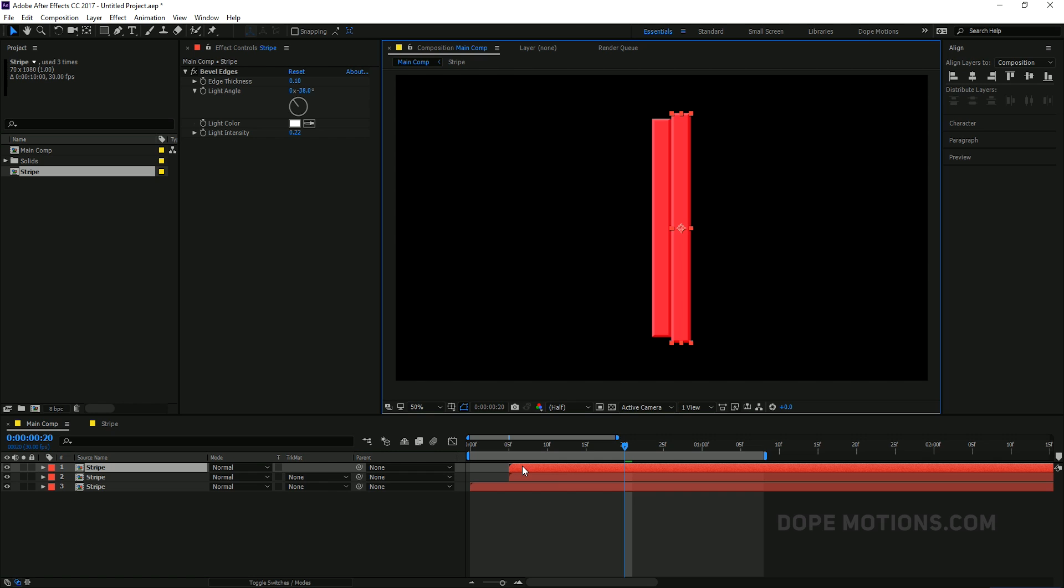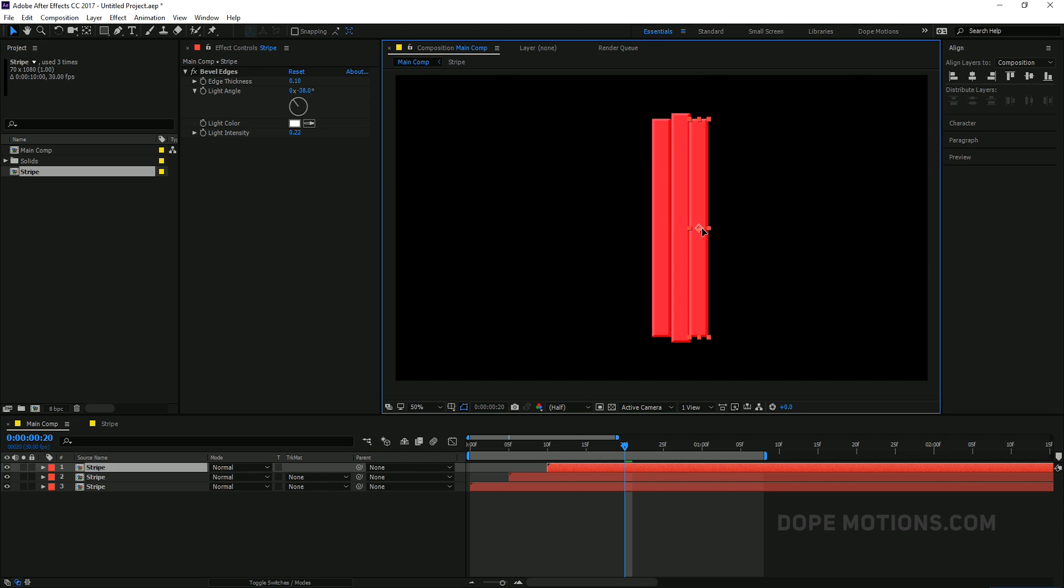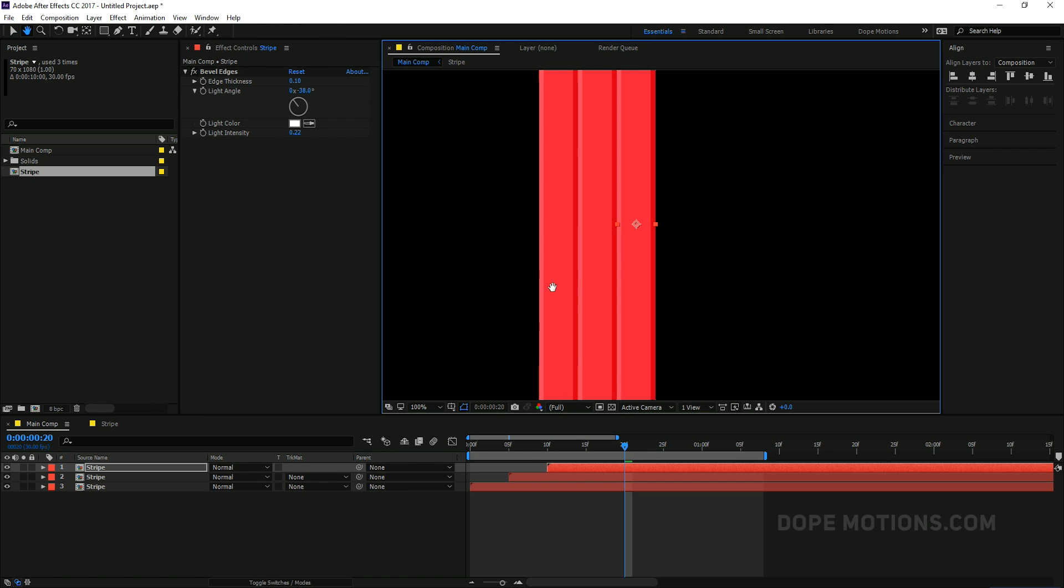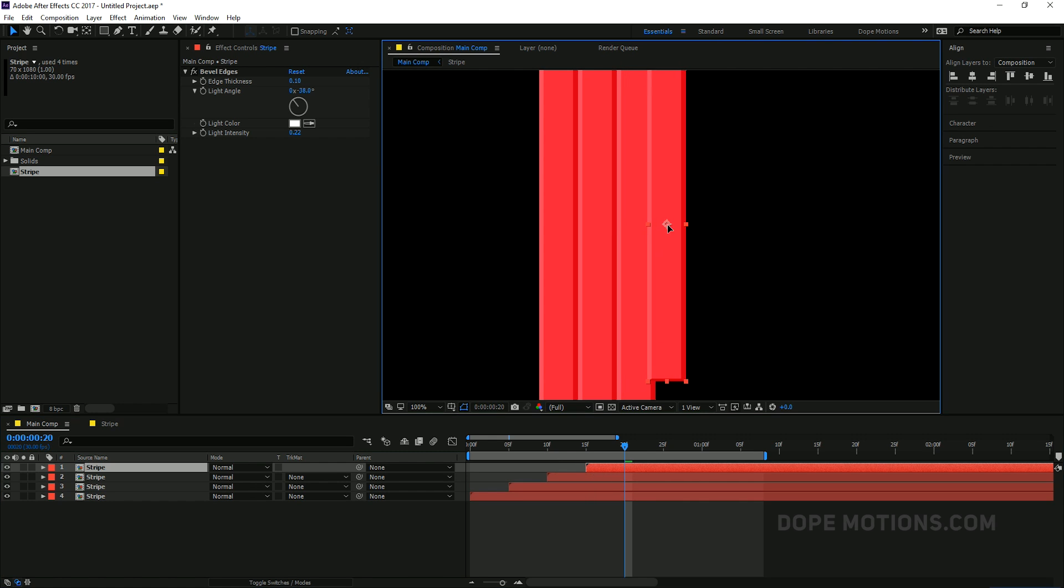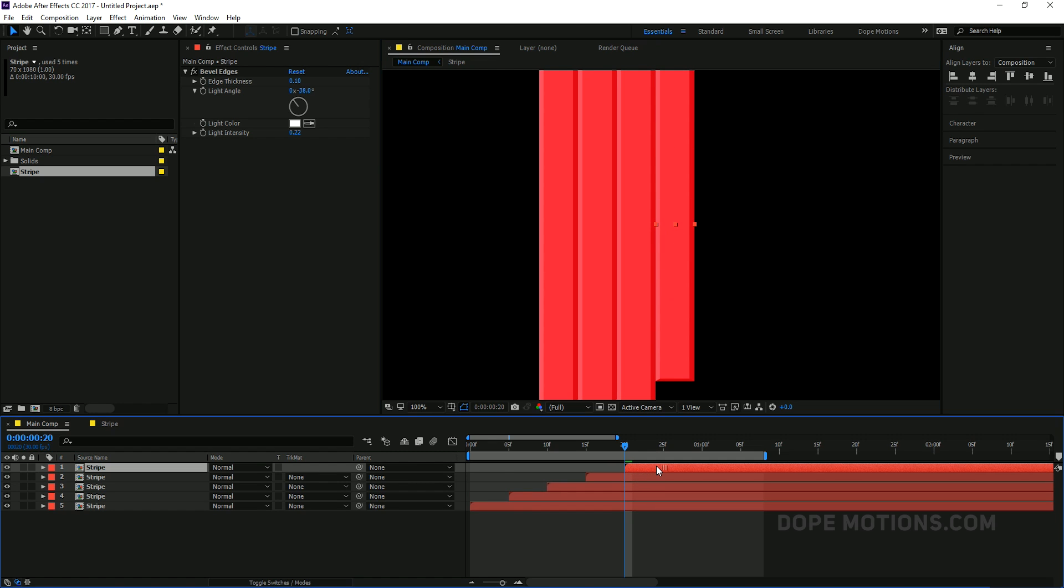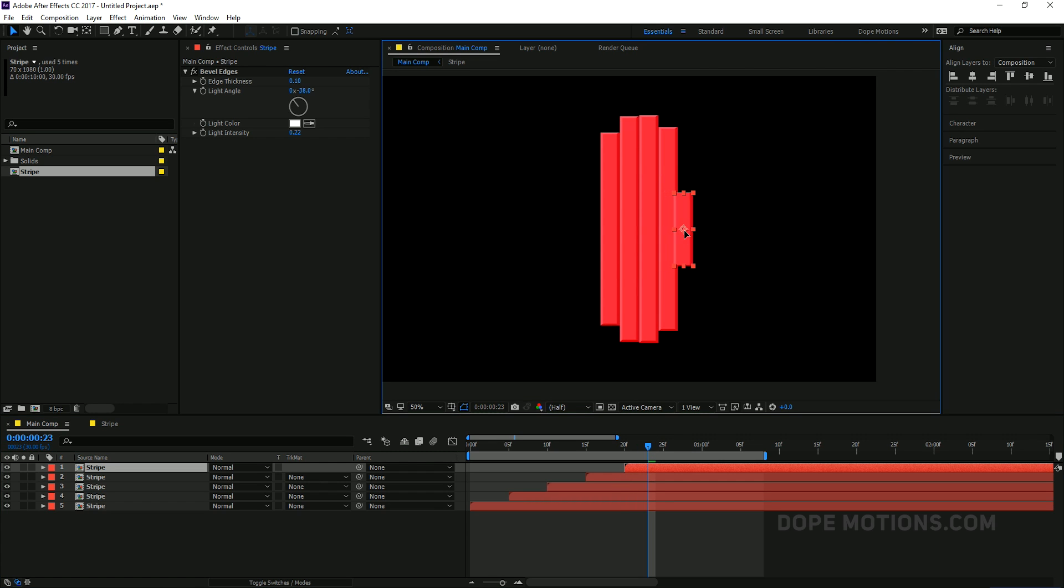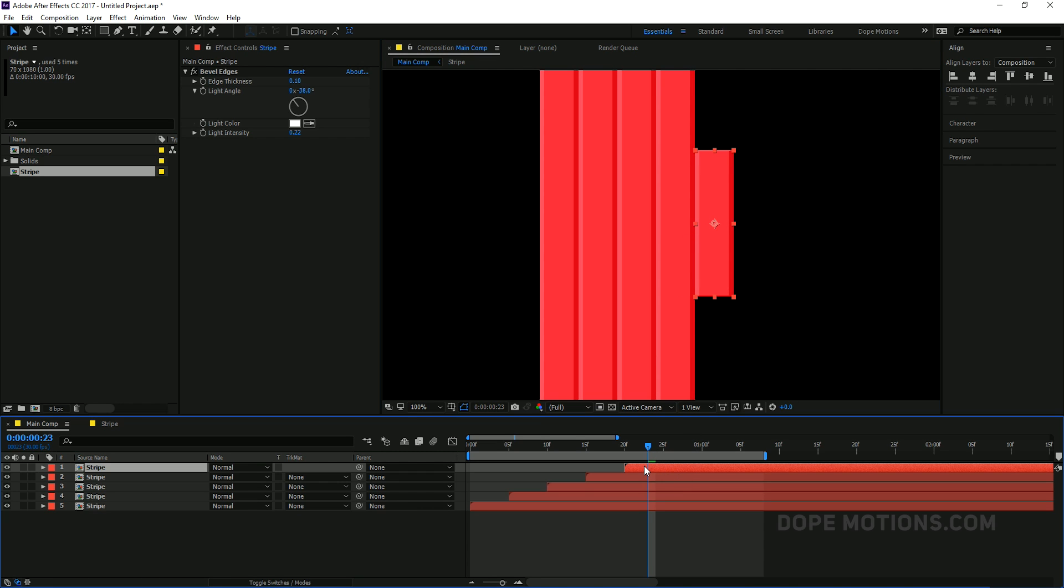So to do that, I'm just going to select this strip. Hit Ctrl D to duplicate it. Move this 5 frames forward in time. And just drag it like so. There we go. Ctrl D to duplicate it again. Drag this 5 frames ahead in time. And drag it like so. Hold shift while dragging it, just to be more precise. Right over here. That looks perfect. Hit Ctrl D again.